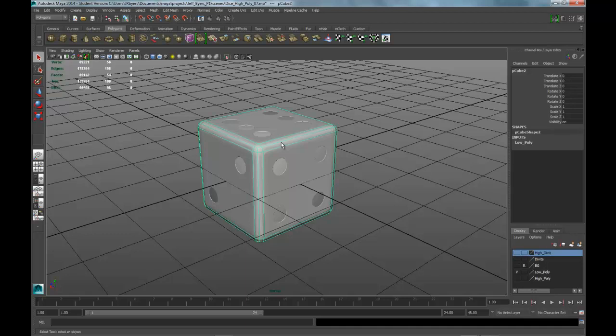Hello, this is Jeff Byers, and we're continuing with the high-poly modeling of the dice. We're going to go ahead and UV map this real quick. It's fairly simple.